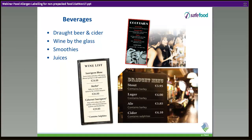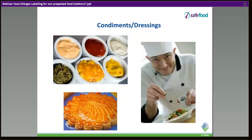A lot of people forget beverages. Beer, cider, and wine all contain some form of allergens, and that information has to be provided in written format as well. Pubs often claim 'we don't do food,' but in fact they do, and they must provide written allergen information just the same as a restaurant or hotel.